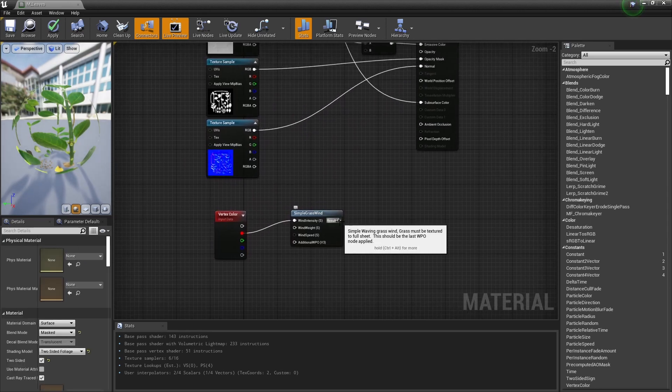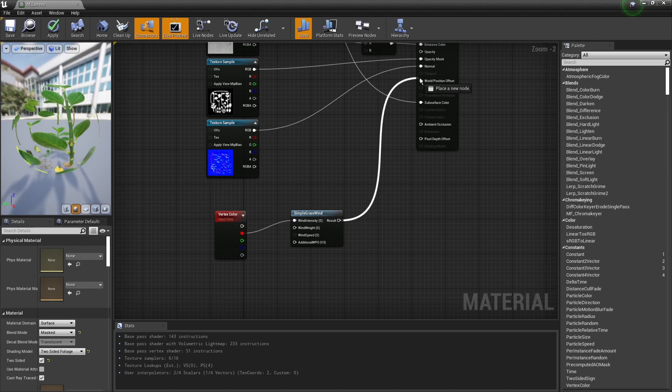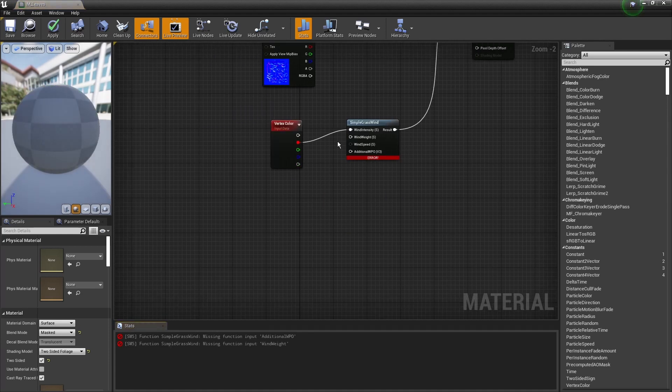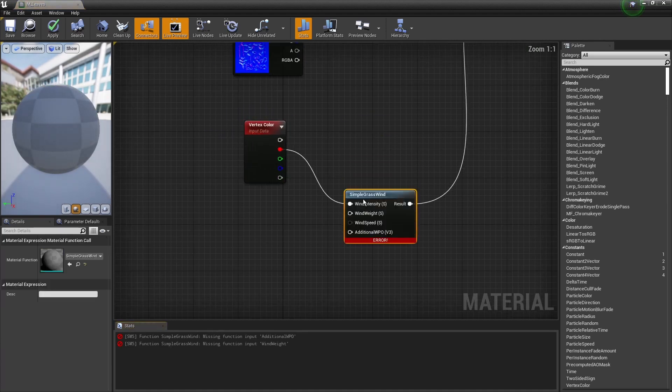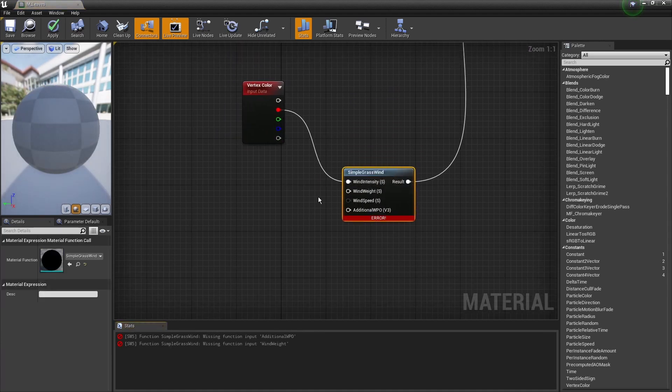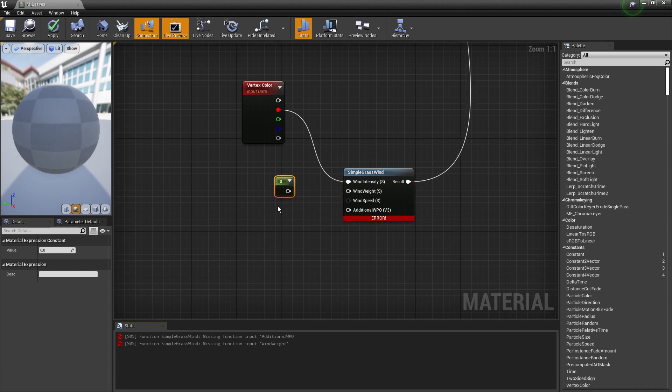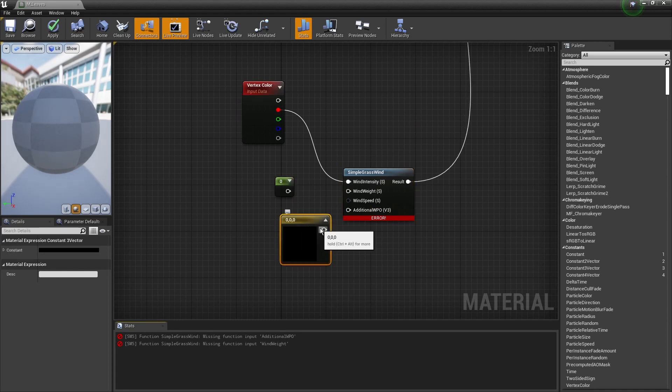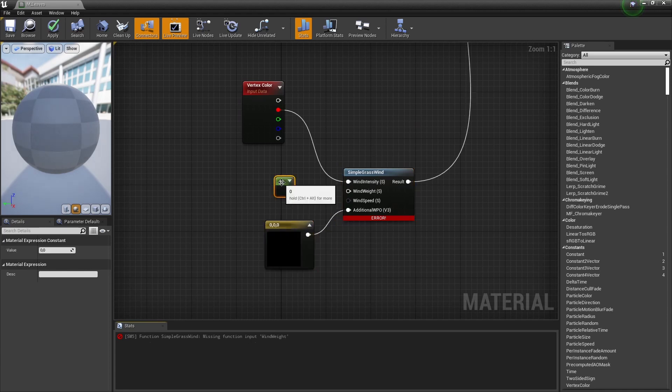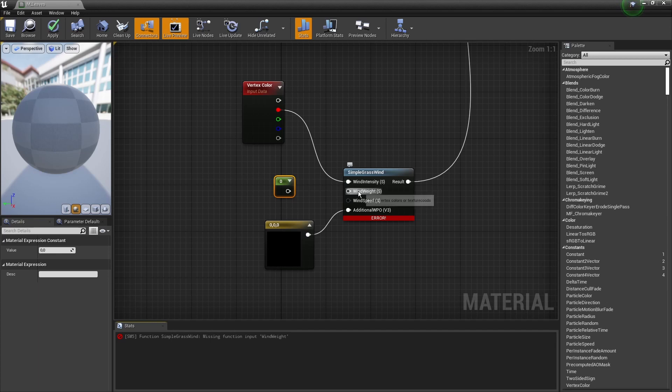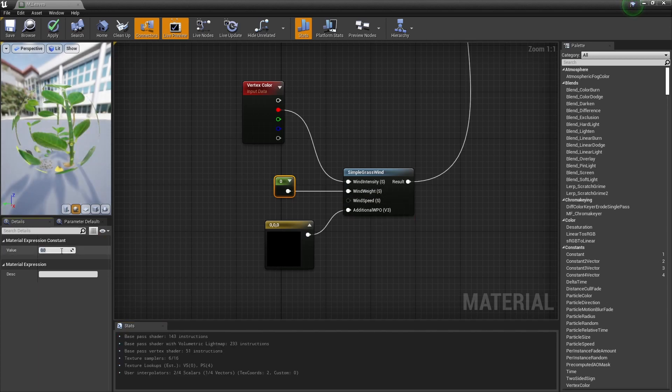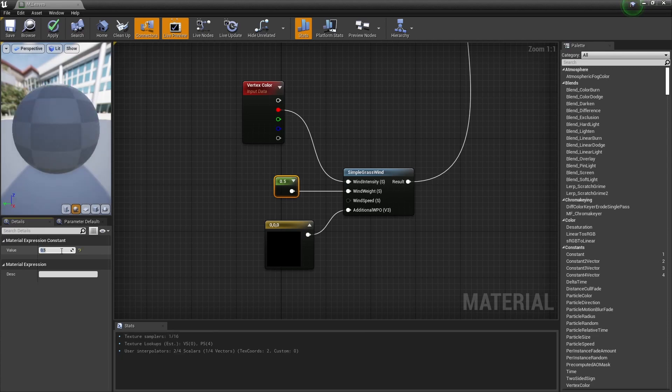This result of the simple wind is part of the world position offset, and we still need to define some of the other values. Let's find some basic values. What I want to do for the weighting is make sure it's not too intense, so let's say 0.5.